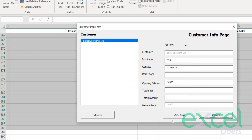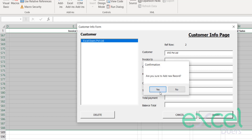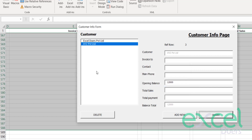Let's add another customer — XYZ Private Limited. I can add further information about this company, and his opening balance is 12,000. I click 'Update' and press 'Yes' and I've successfully added my second customer.